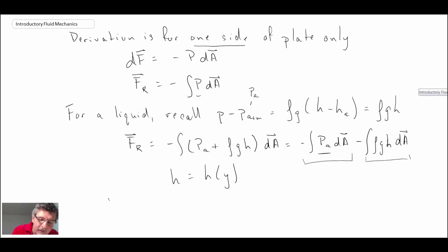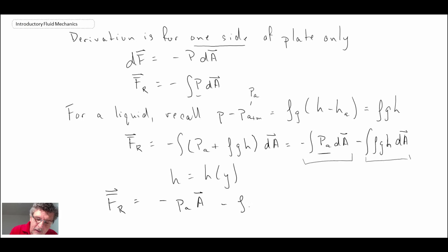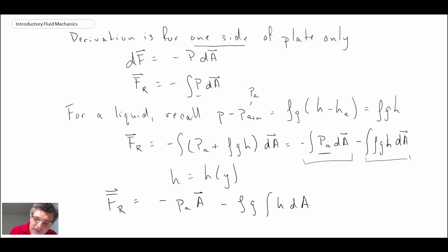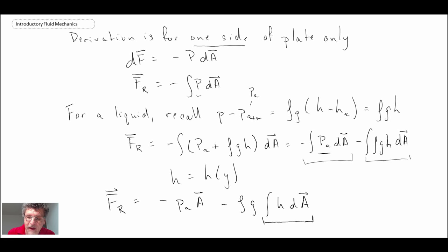For the resultant vector, the first term is just the atmospheric pressure times the area of the plate. We can pull out the density and gravitational constant in the second integral, leaving the integral of H dA. To handle this integral, we're going to look at the relationship between depth and area and re-express it in terms of sine theta. I'll begin by drawing out the plate again.